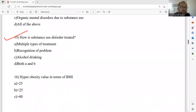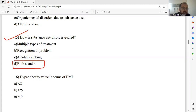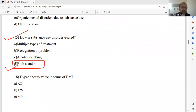Question number fifteen: How is substance use disorder treated? Options include multiple types of treatment, recognition of problem, alcohol drinking, and both option A and B. Multiple types of treatments are available along with recognition of the exact problem. Options A and B are correct, so I would like to go ahead with option D, which justifies both. Option D is the right answer.